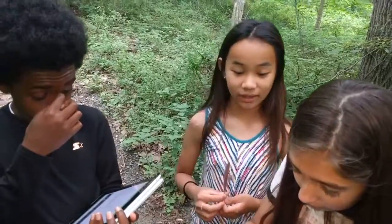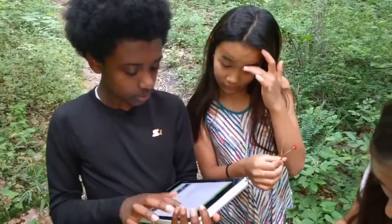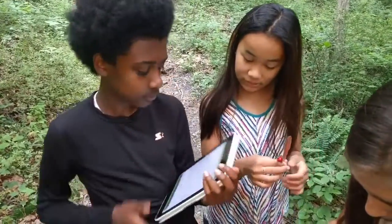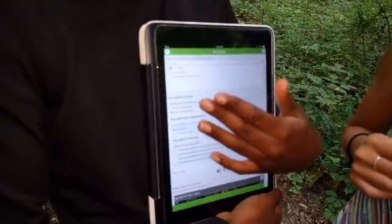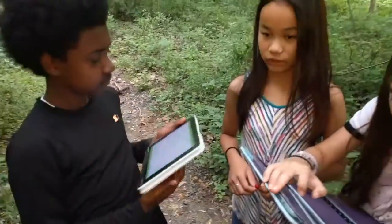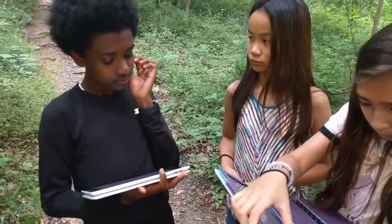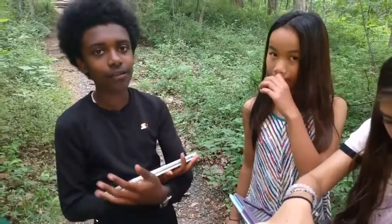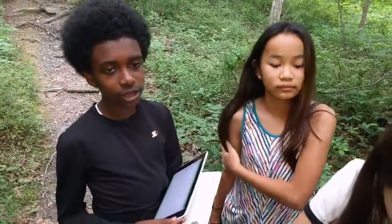Like what? The first question says, what life kingdom is the observed species in? And you have an option of plant or animal, or it's not either. And depending on what you choose, different questions come up. Like for the plant, it's like, does it have seeds? And then we'll gather this information to make like a journal — a journal of different geological things.